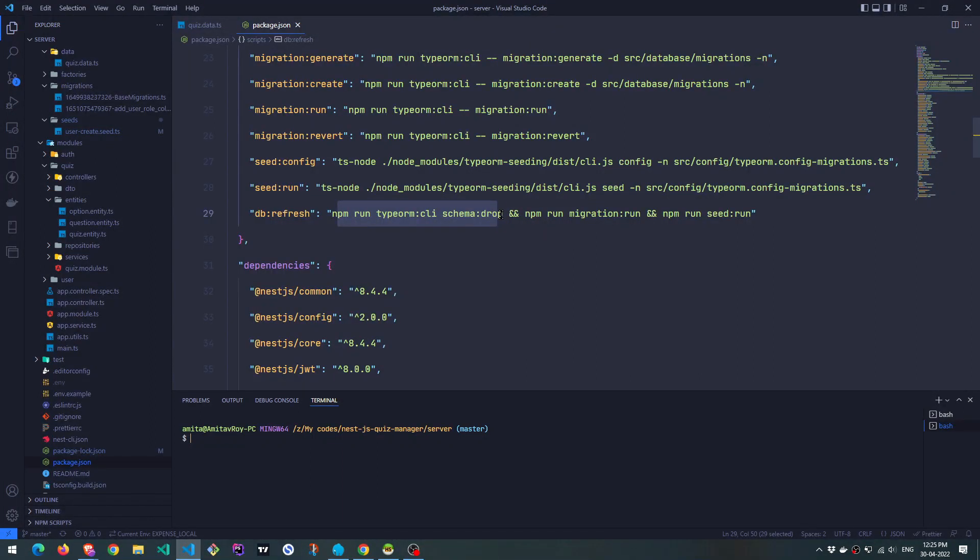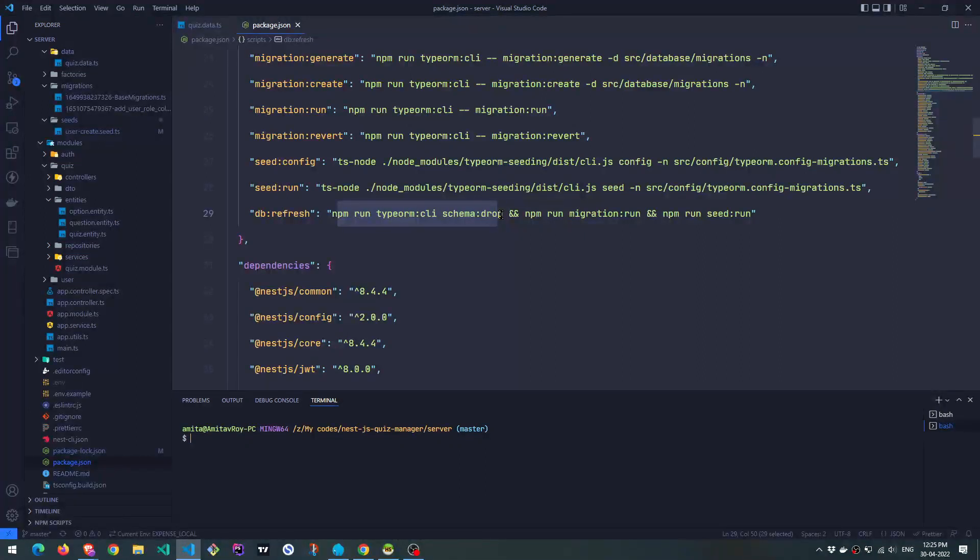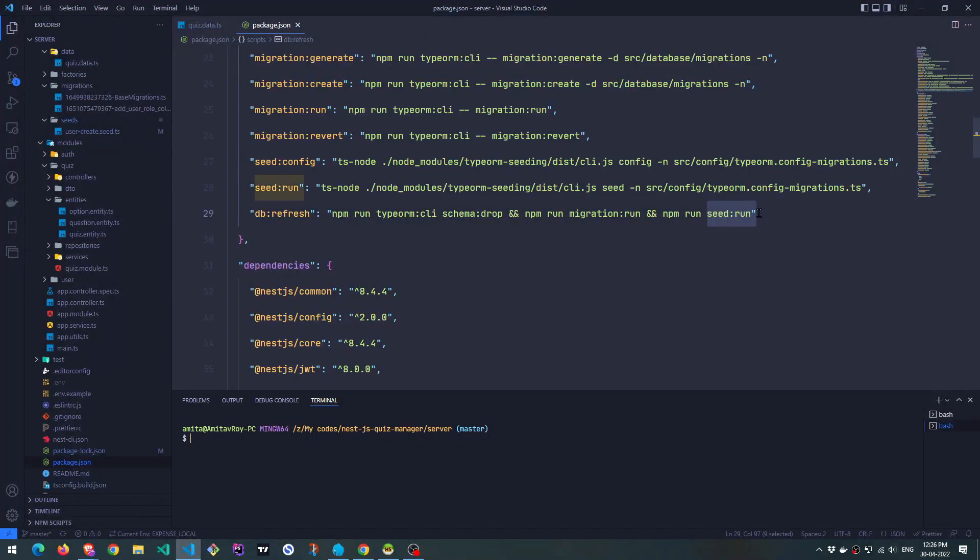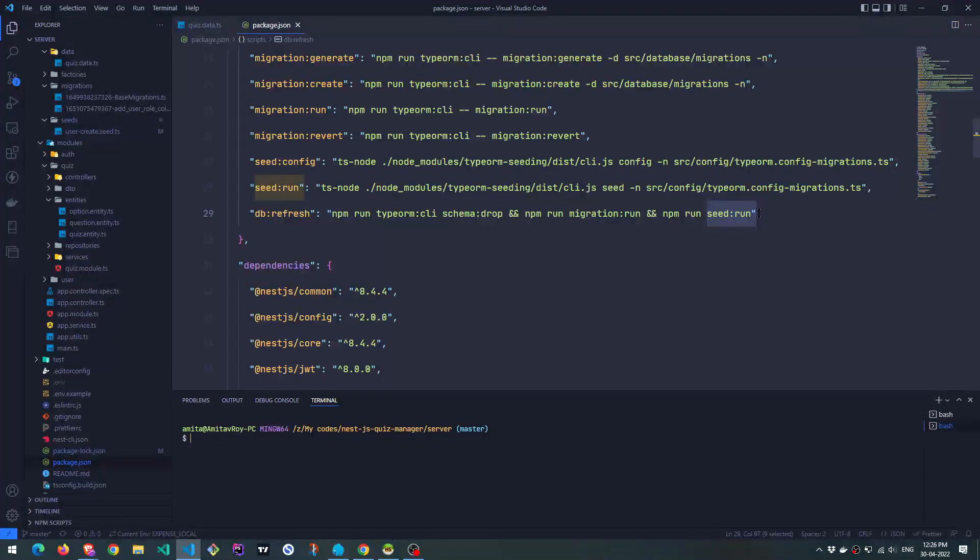What schema drop does is it deletes the entire table list from the database. Okay, it doesn't delete the database as such, but it deletes all the tables, then it runs the migration. So we recreate all our tables and then we run our seed. What this helps us to do is at some point, if you want to clean up everything and start afresh, this command is there.